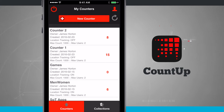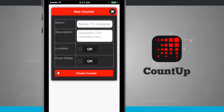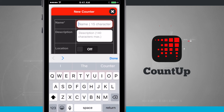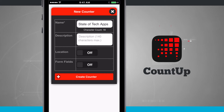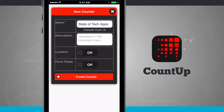As I'm creating my new counter, I'll give it a name — we'll call this one State of Tech Apps. The description is optional. This is where collections come into play: I cannot select form fields if I plan on adding this counter to a collection. And if I want to add two counters to a collection, I need to make sure both counters either have location checked on or both checked off.